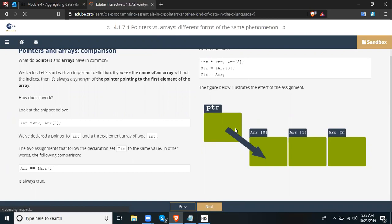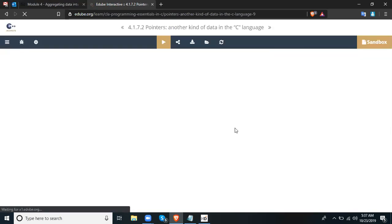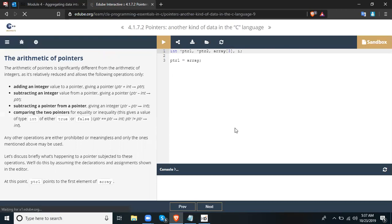In this slide we talk about the arithmetic of pointers. Pointer arithmetic is significantly different from integer arithmetic — take note of that. It is relatively restricted and allows only the following operations: adding an integer value to a pointer, giving a pointer (ptr + int → ptr); subtracting an integer value from a pointer, giving a pointer (ptr - int → ptr); and subtracting a pointer from a pointer, giving an integer (ptr - ptr → int).